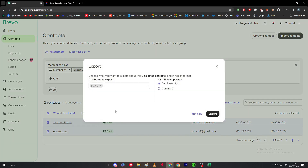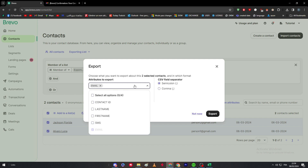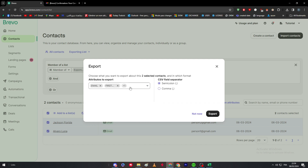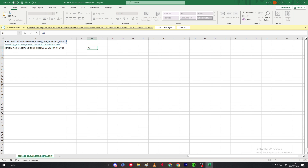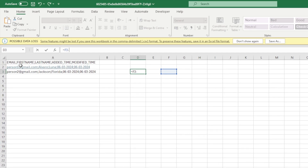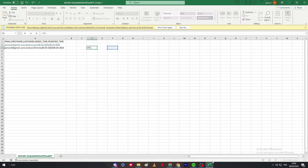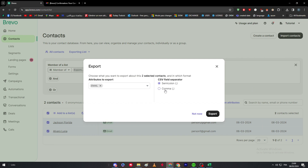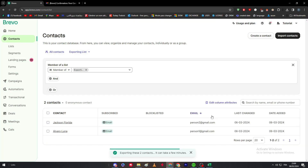Once contacts are selected, click 'More Actions' to get the export option. A pop-up will appear allowing you to choose which fields to export — email, first name, last name, ID, or anything you need. Then choose your field separator, which is the delimiter between values like a comma or semicolon, and click Export.